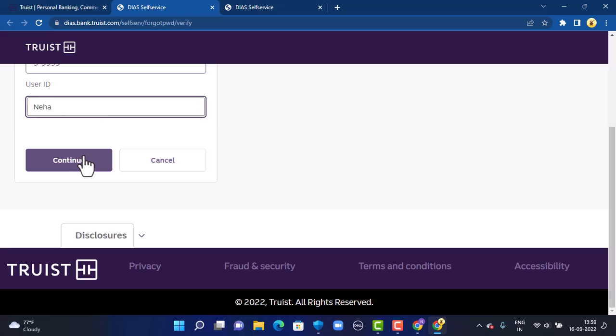That is how you can recover your online banking account of SunTrust Bank. That's all for this video. If the video was helpful, make sure to like, share, subscribe, and hit the bell icon so that you never miss an update. Thank you for watching.